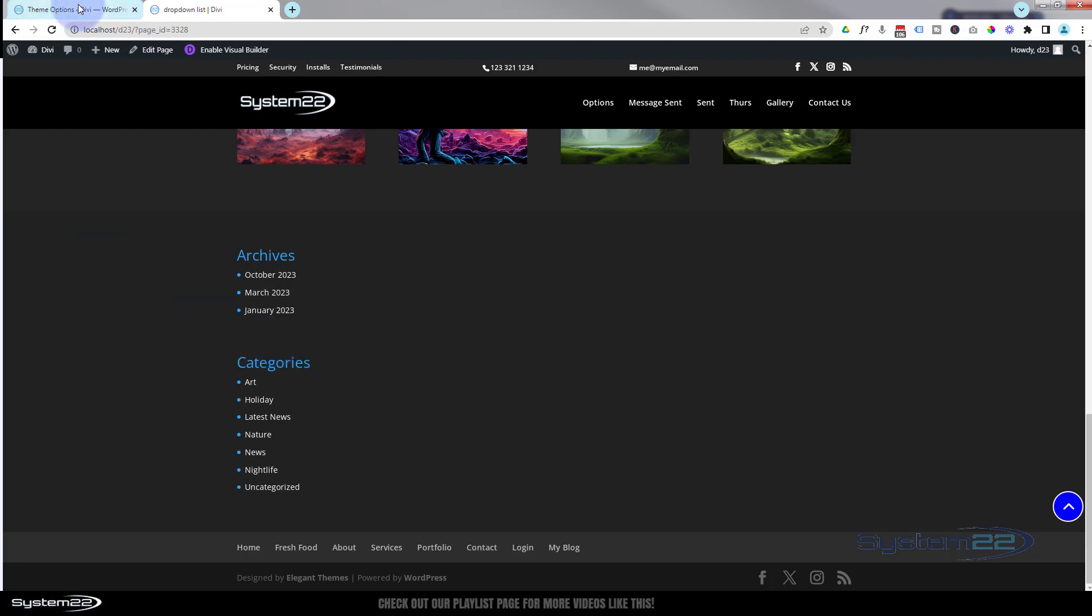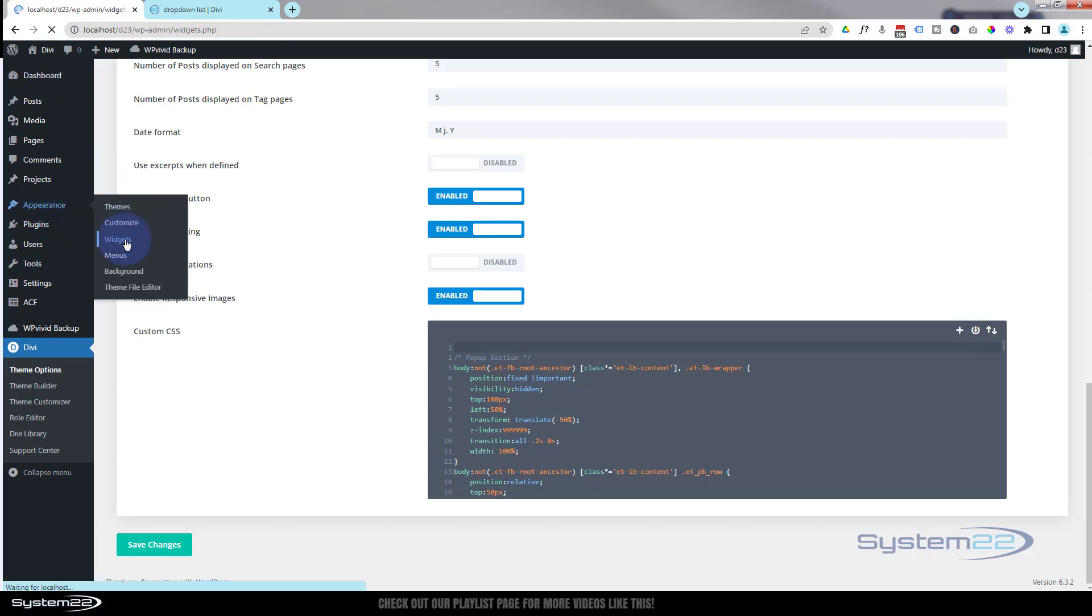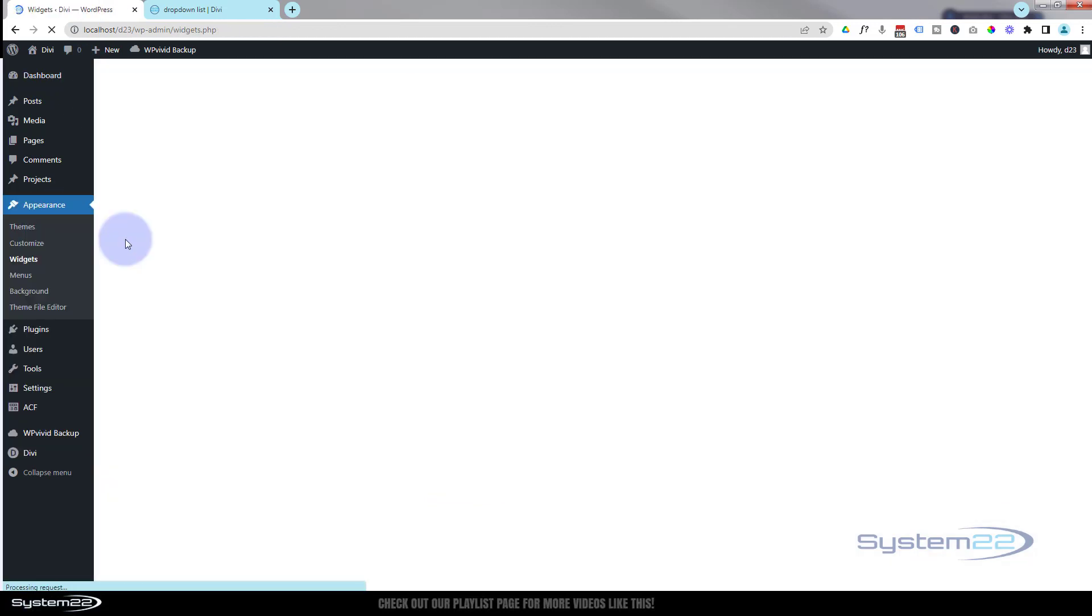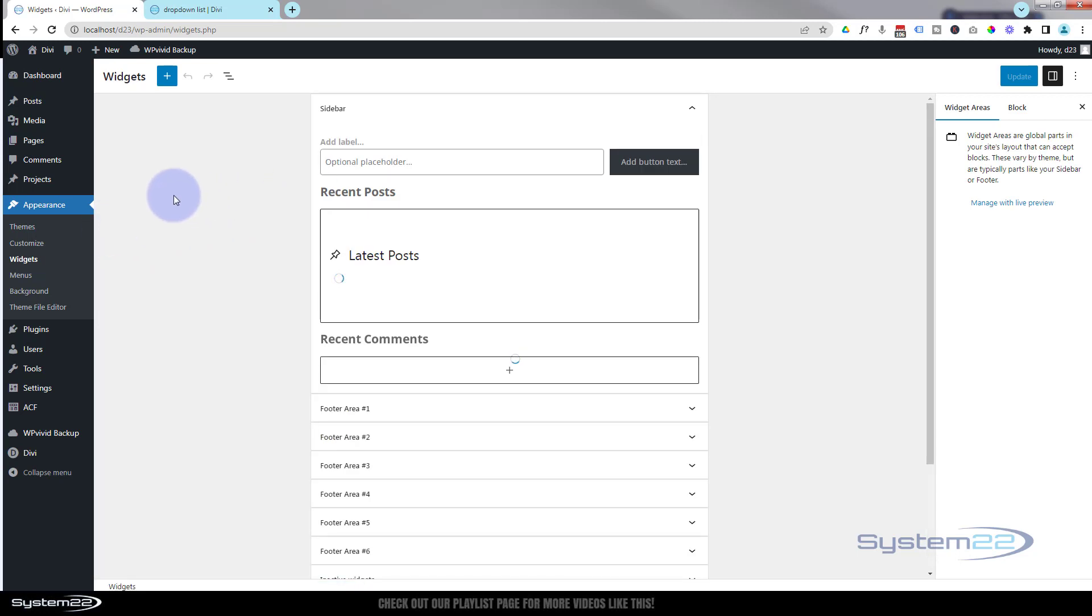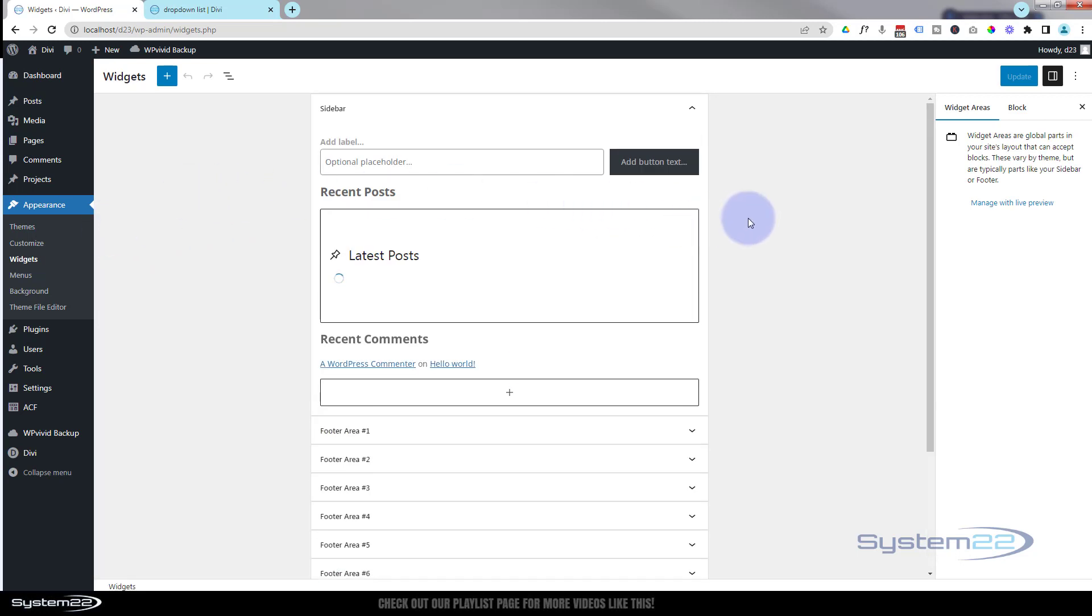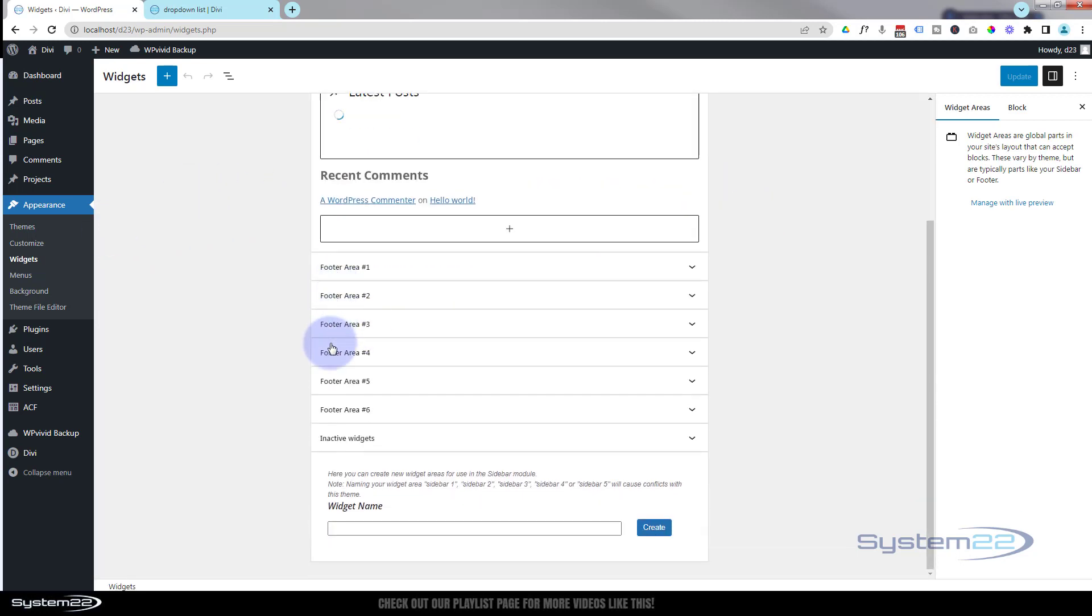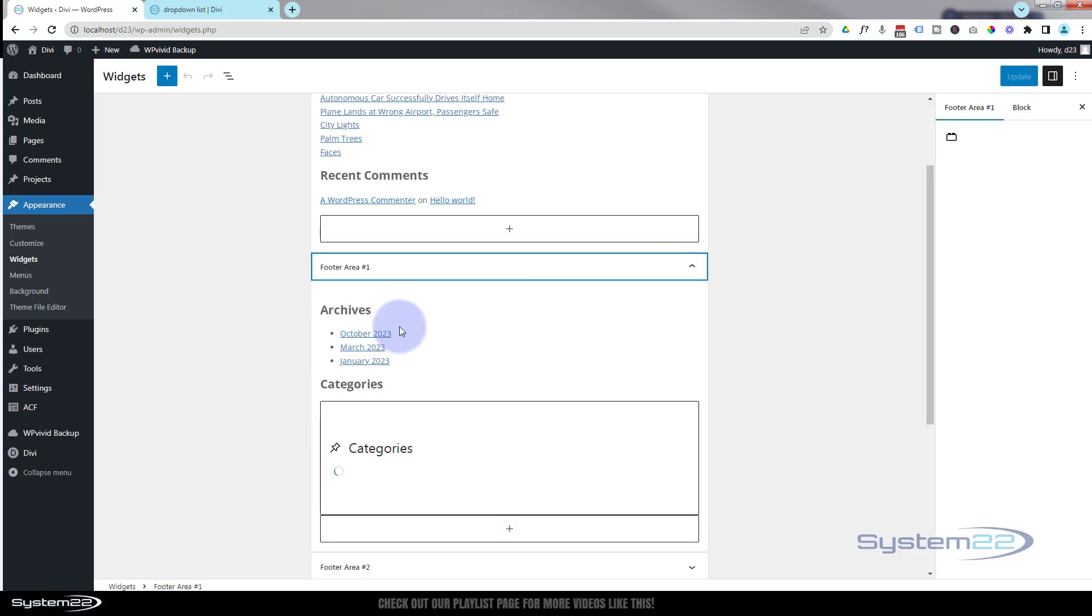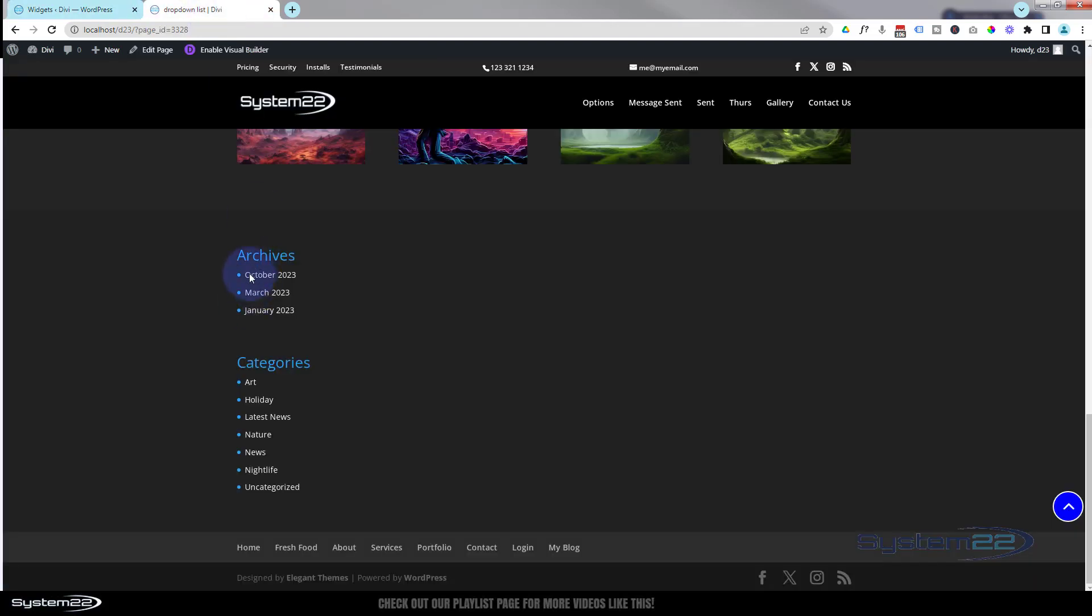The other way to do it is manually. If we go back to our dashboard here, this time we're going to go down to appearance and widgets. If we roll down a little bit we've got various footer areas down here. I think it's the first one. Just hit the little chevron. Yep, there's the categories and archives. That's what we want to get rid of right there.